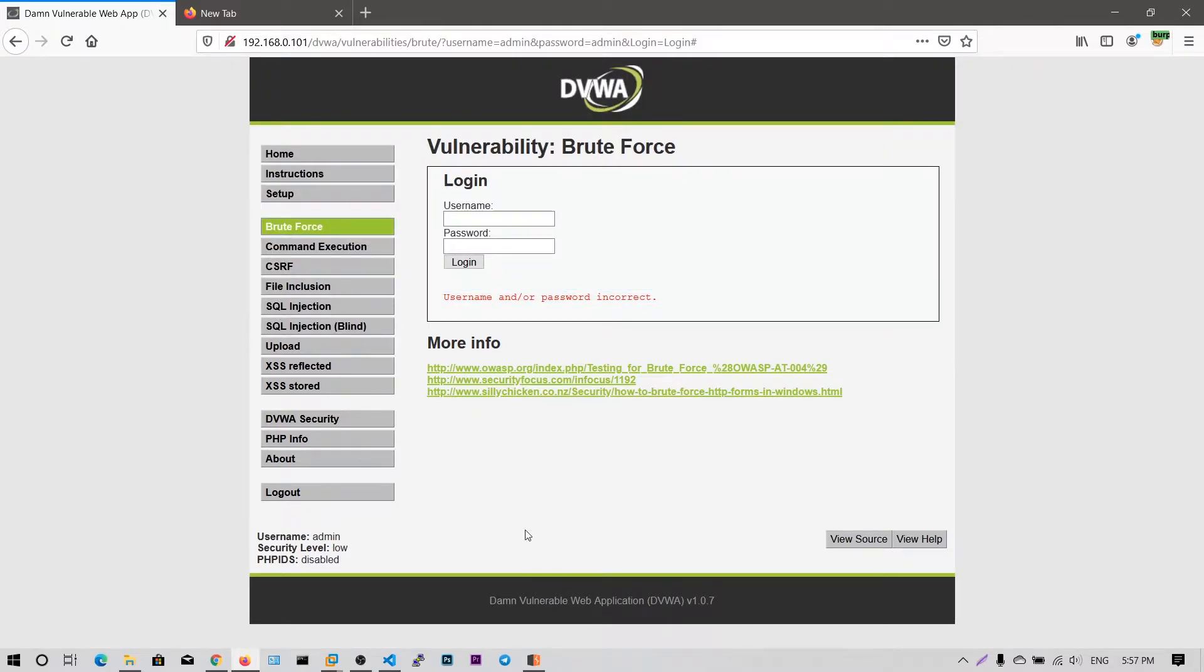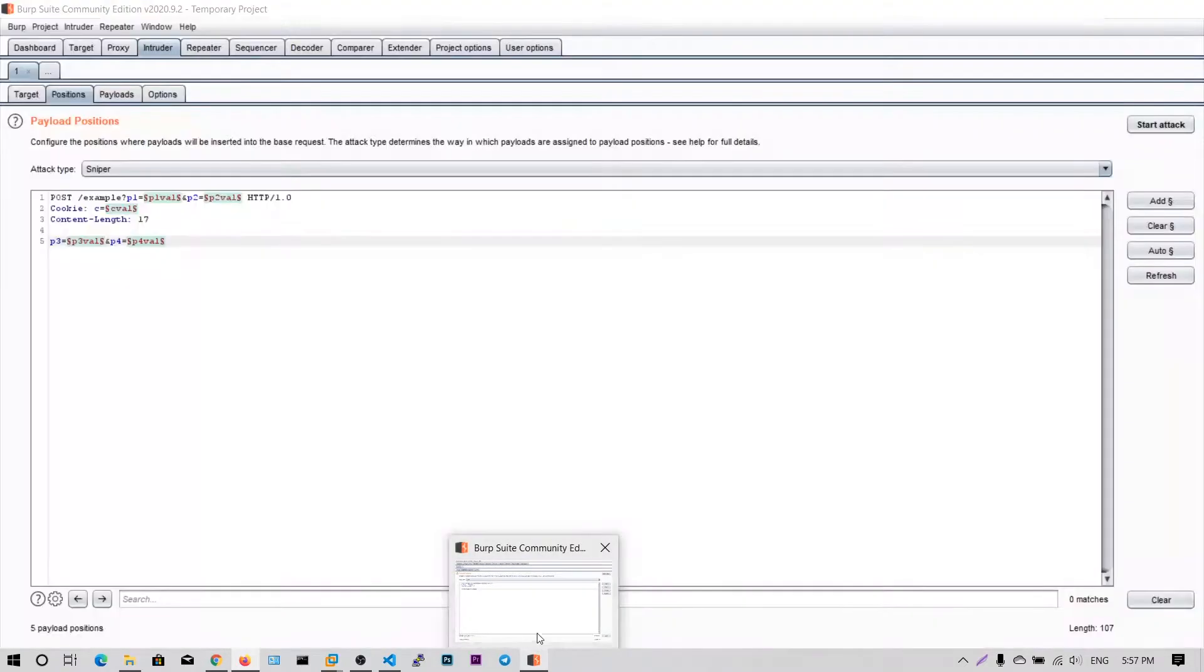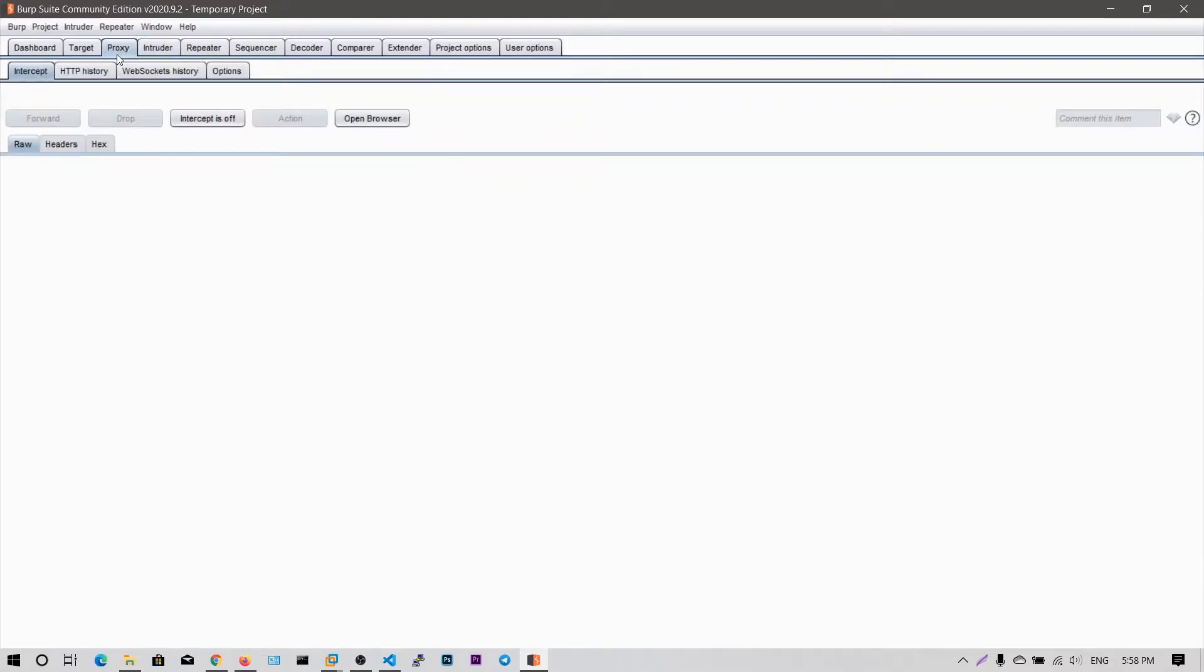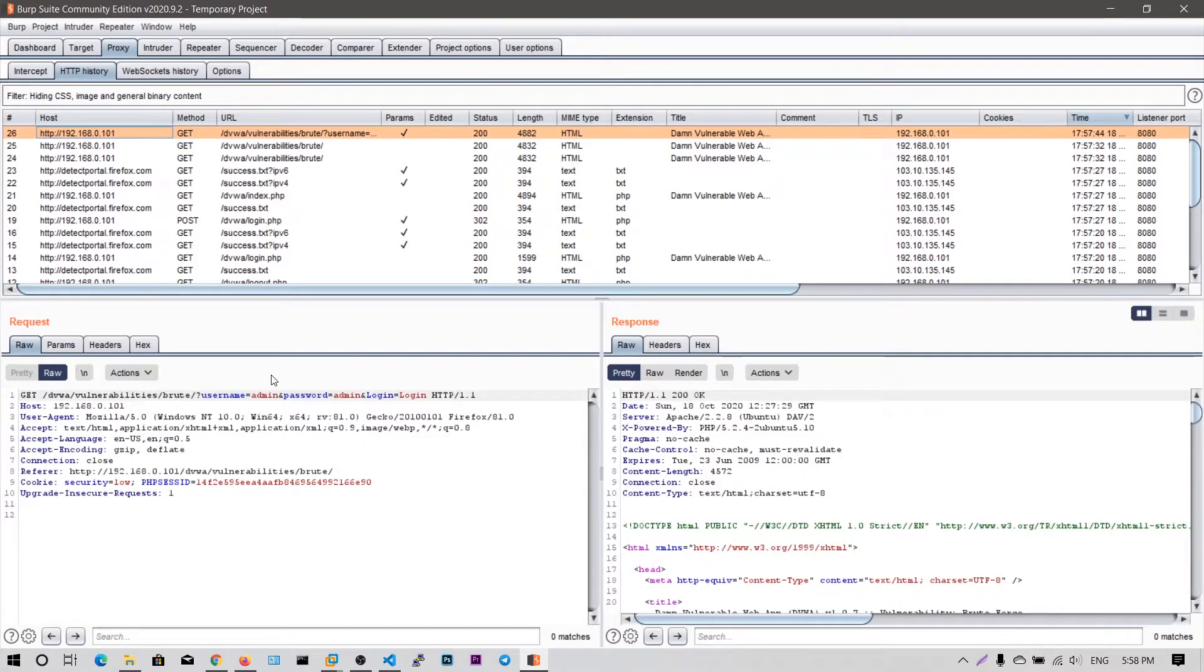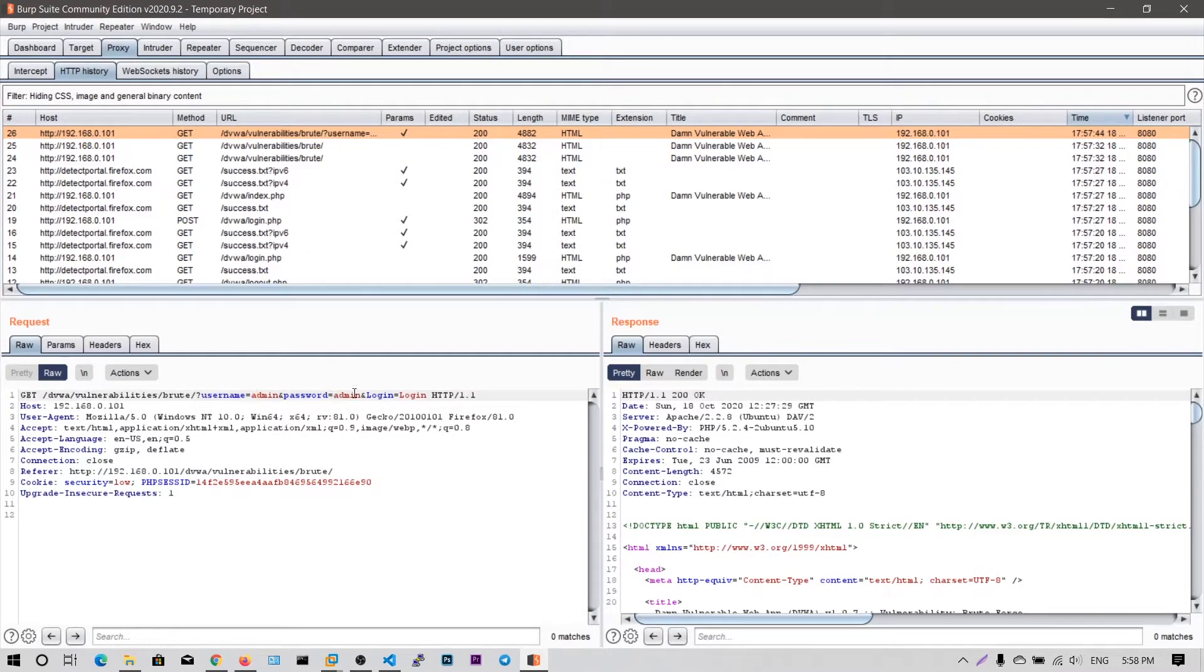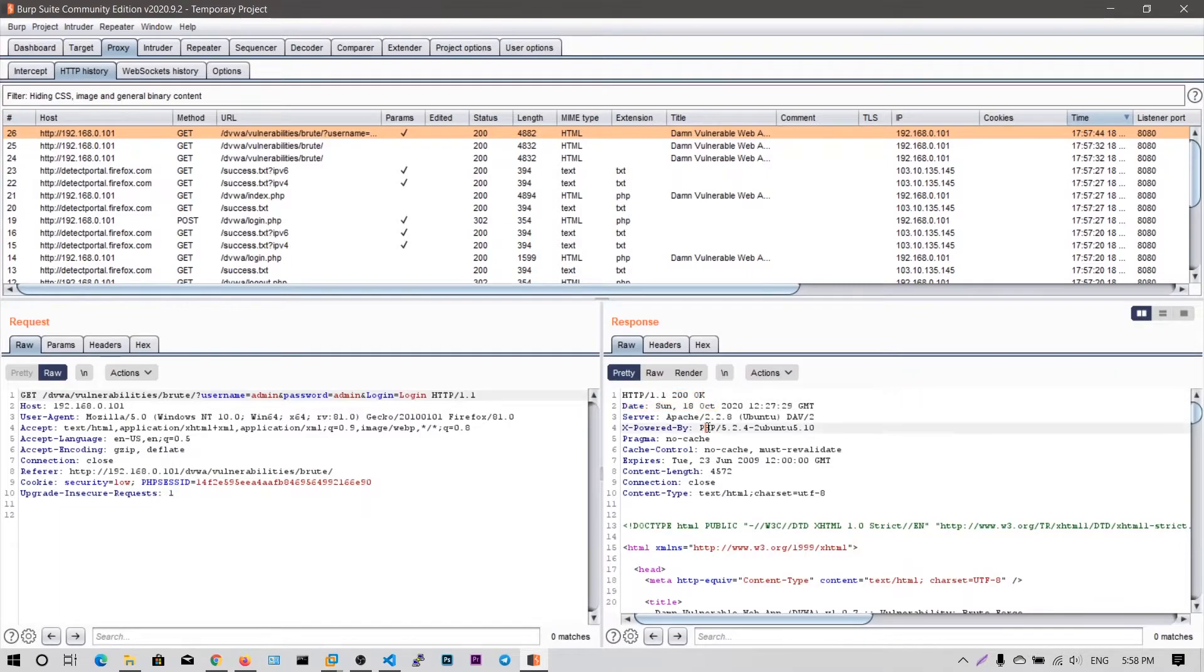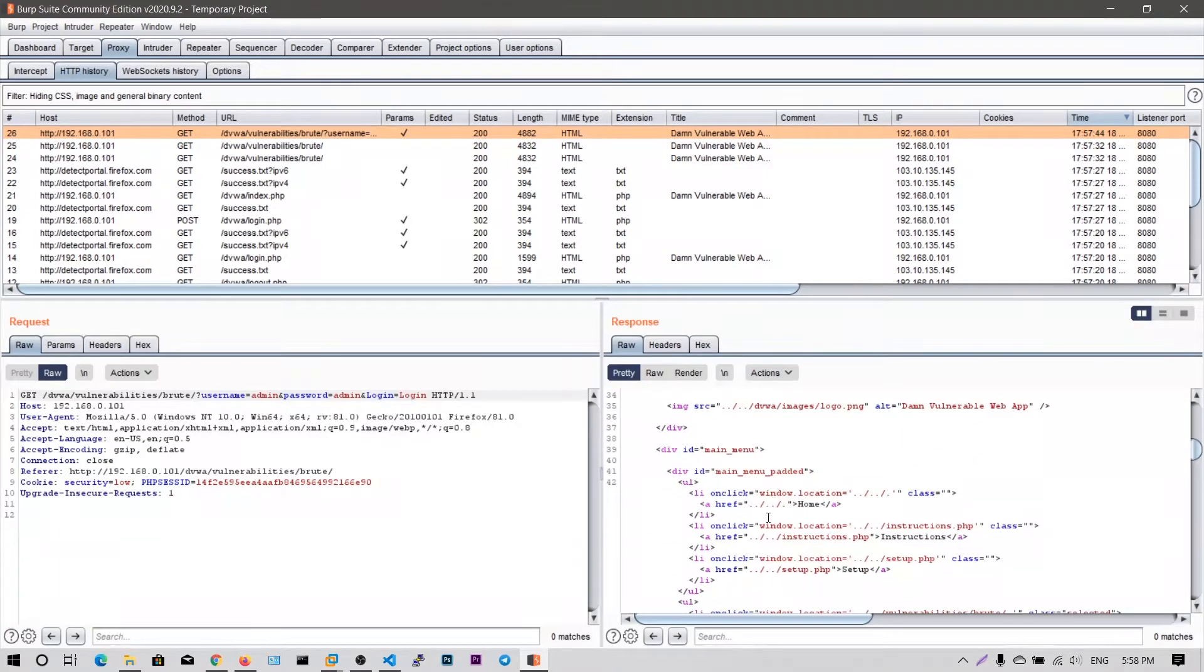So what we are going to do is we need to send it to intruder. So how do we send this means click on this proxy and go to http history. And you can see the latest request is this one, this get request using this username admin and the password is called admin. Let us take a look at this response. It says okay but it says error.